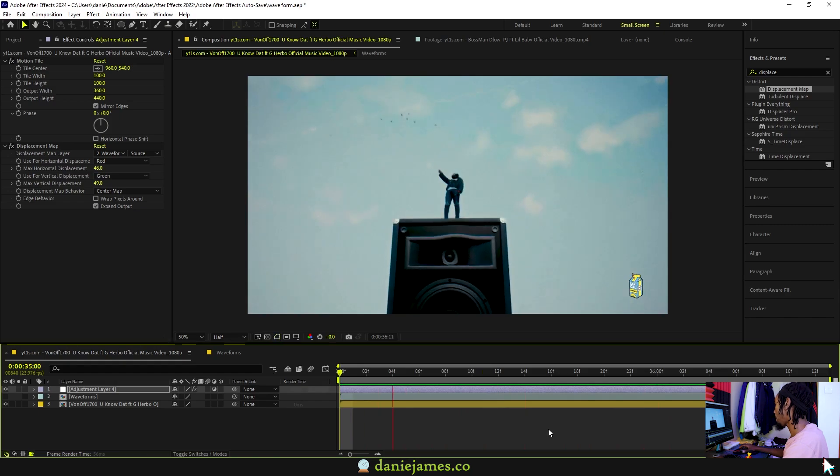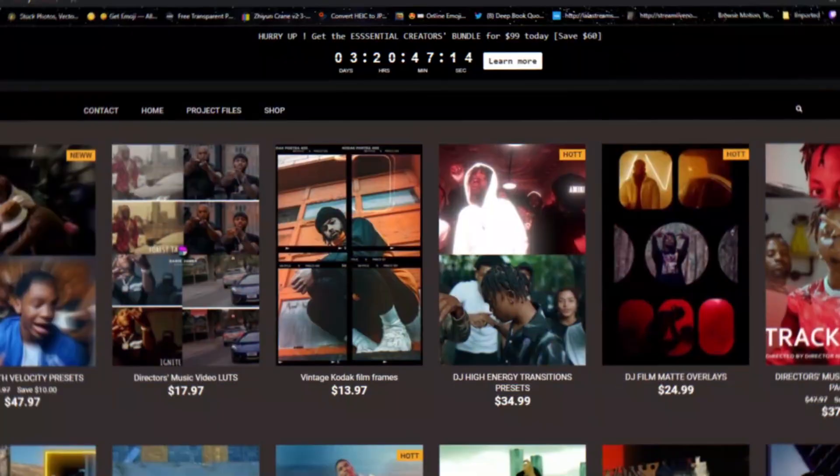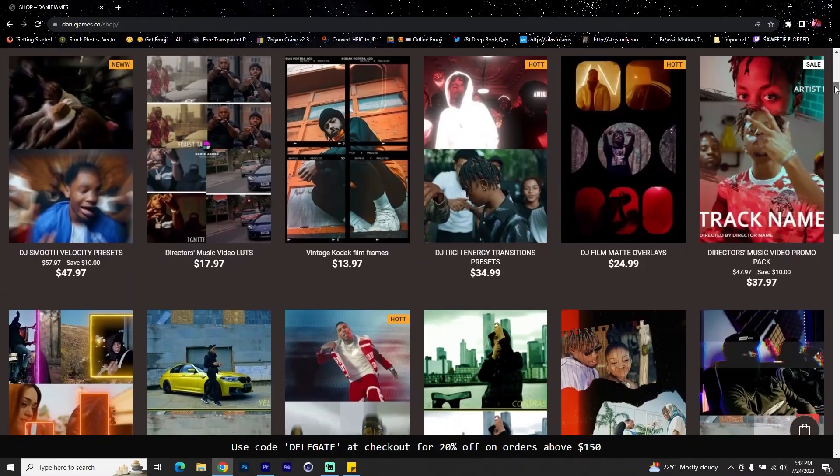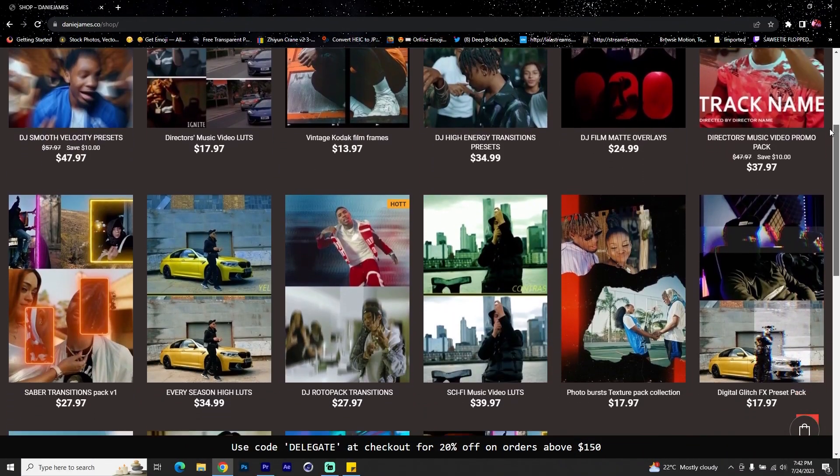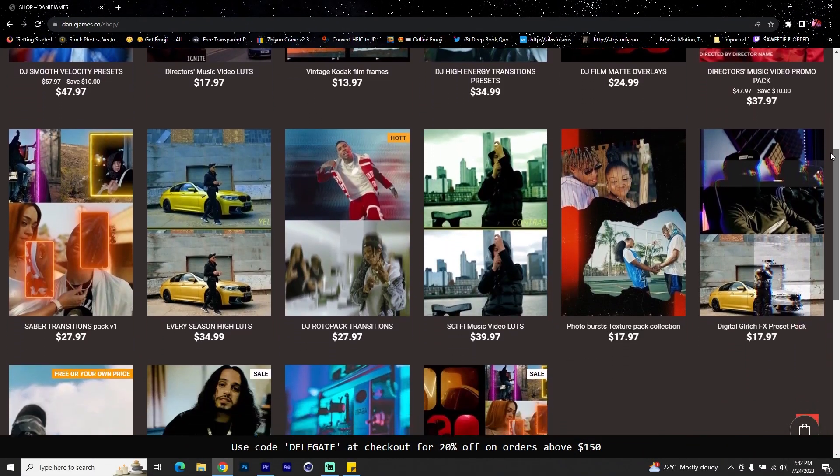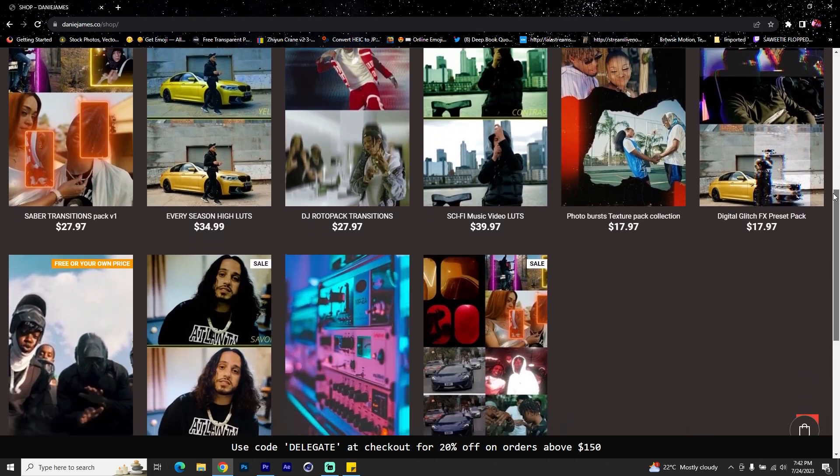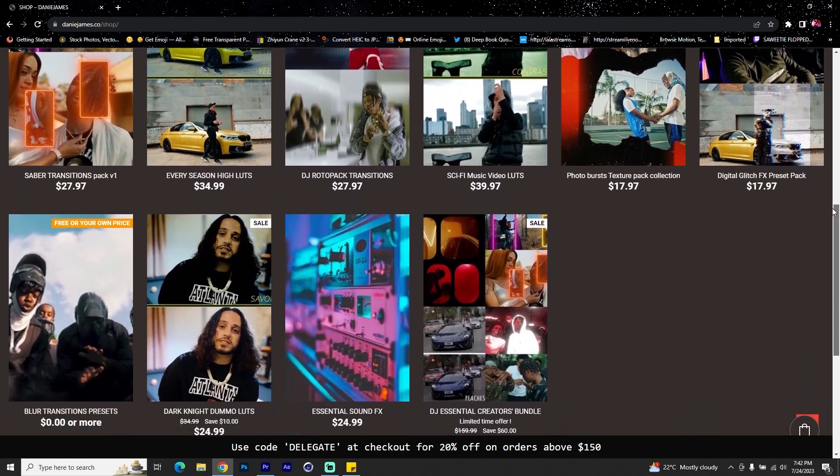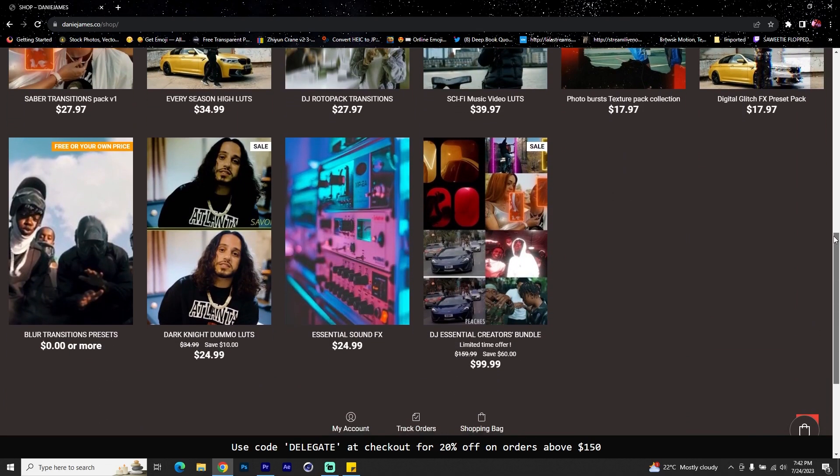If you did enjoy this one, make sure to hit the like button so that it's recommended to other people with the same interest as you. Don't forget to visit my website at dannyjames.co. I have preset packs that should level up your visuals and save you more time during editing.